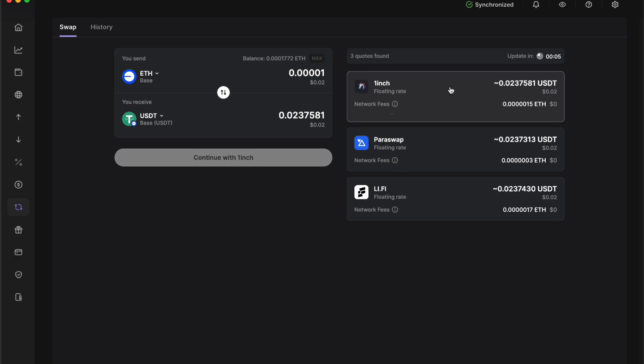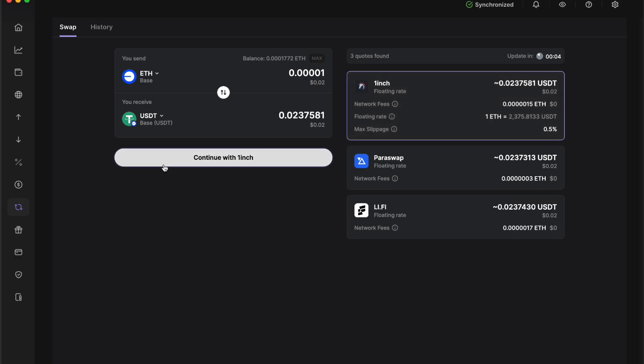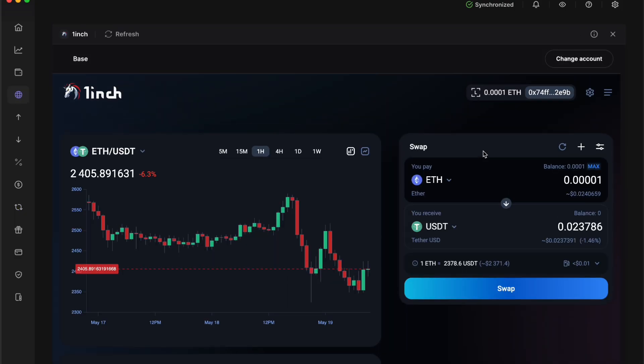So we want to get 1inch. We'll click on 1inch, then we click on continue with 1inch. It's going to load up 1inch's interface or whatever one was the best for you.